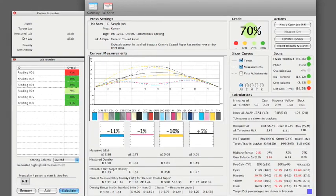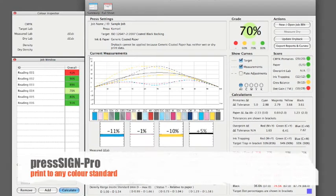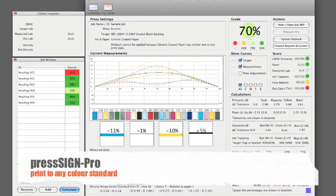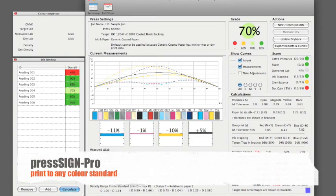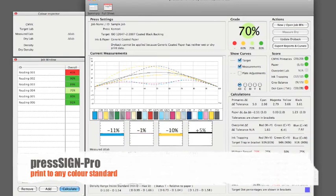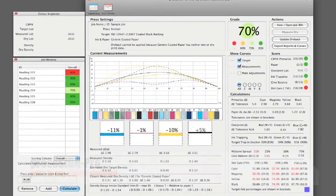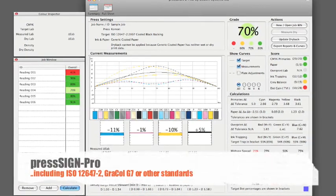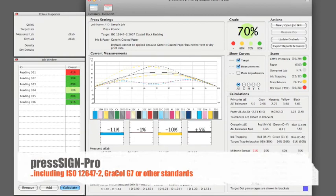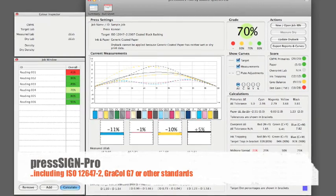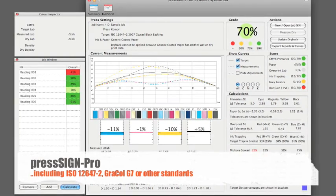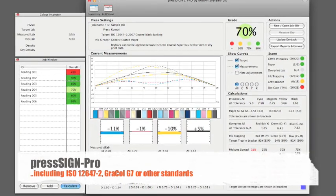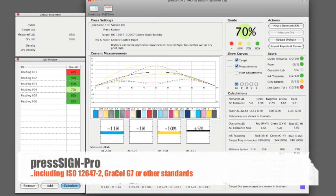With PressSign Pro, simply select the color standard you require. Commonly these are specified as ISO or Gracol standards, subdivided into paper types, for example ISO 12647-2 for coated paper.